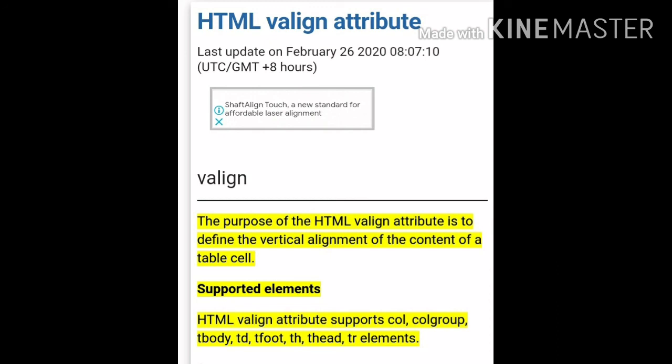Now its supported elements: HTML Valign attribute supports col, colgroup, tbody, td, tfoot, th, thead, and tr elements. तो यह सारे Valign attribute के supported elements हैं।